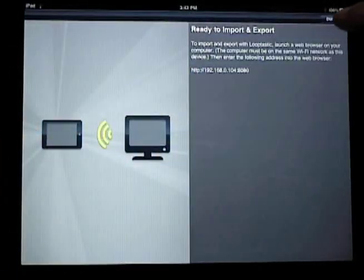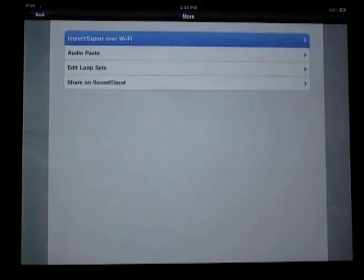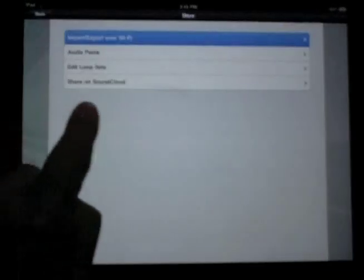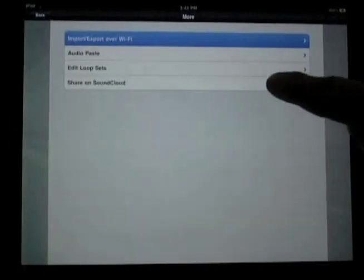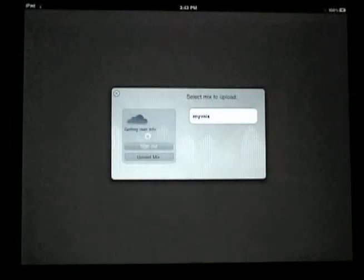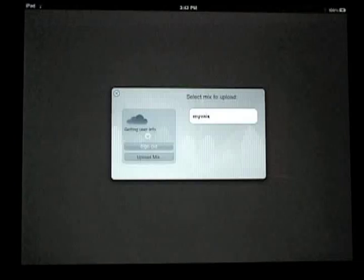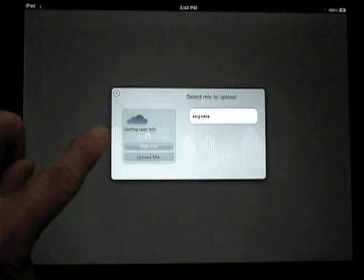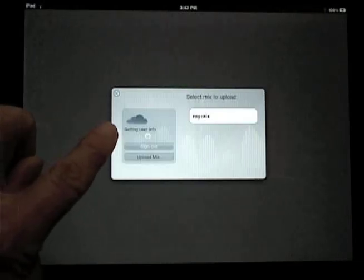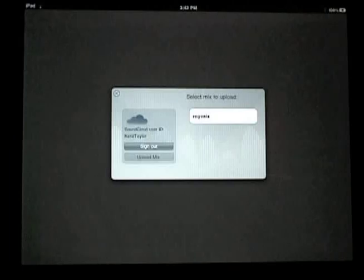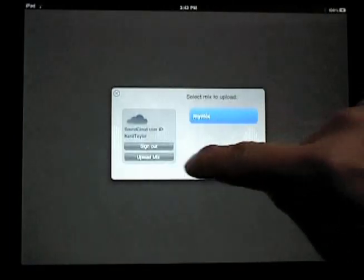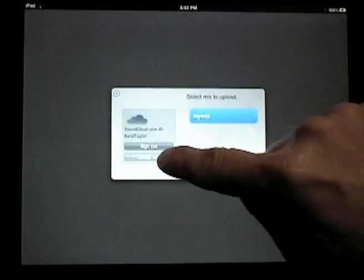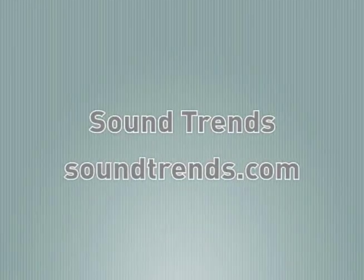Or I can share my mix on SoundCloud using my SoundCloud account.